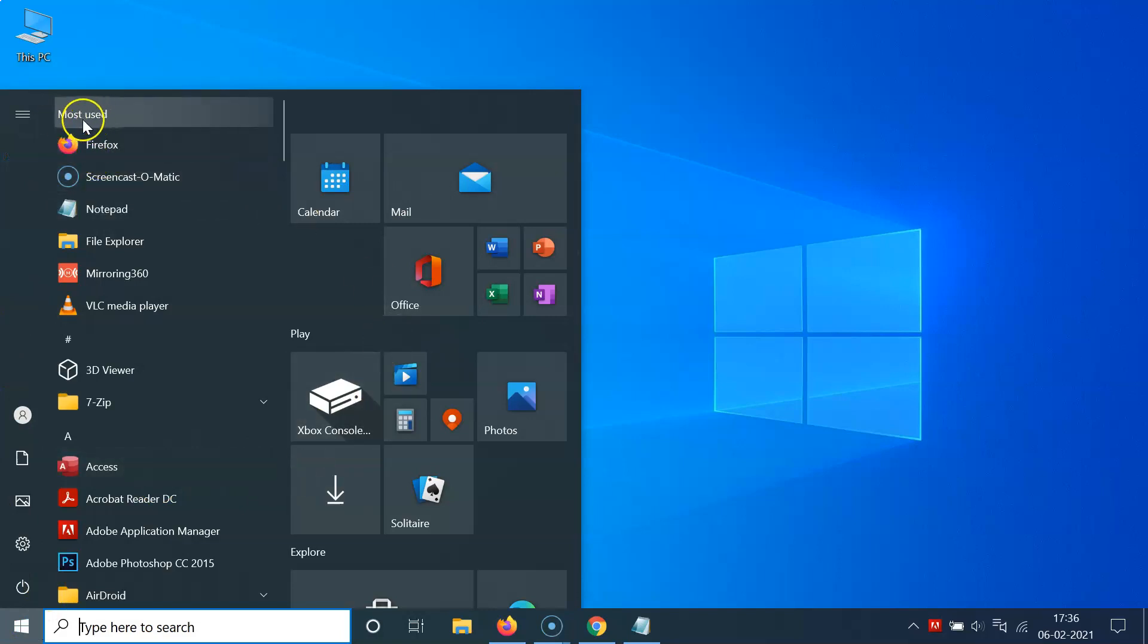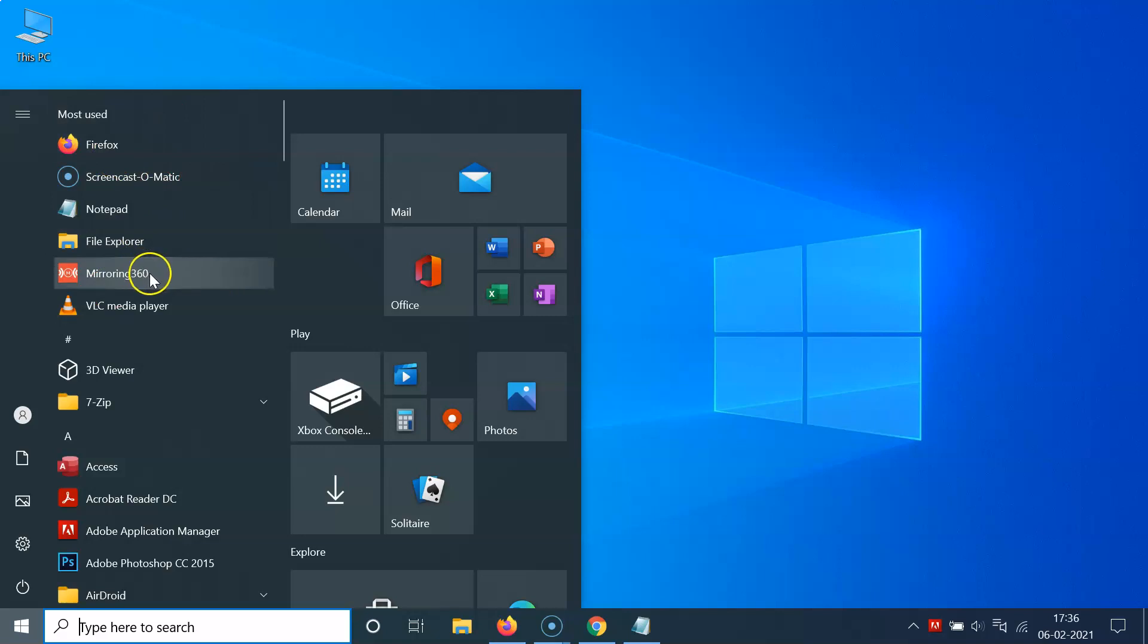And you can see I have this most used section over here and I can see my most used apps. You might have some other apps.